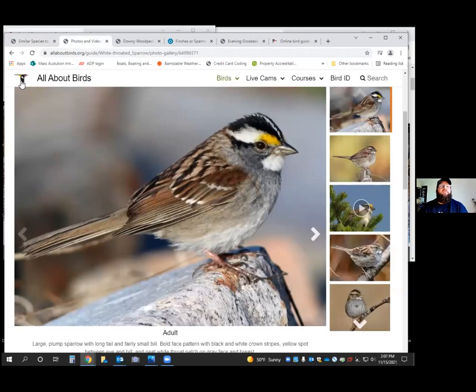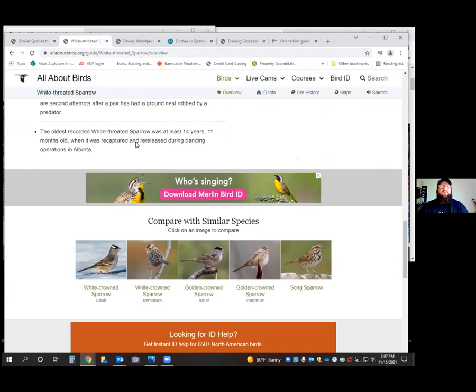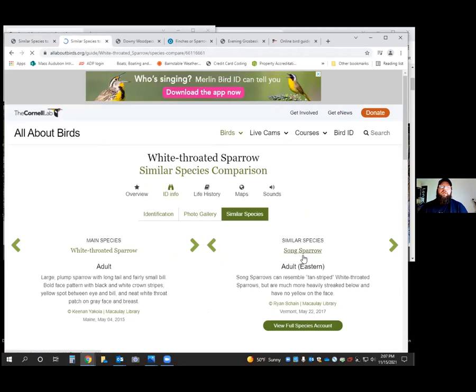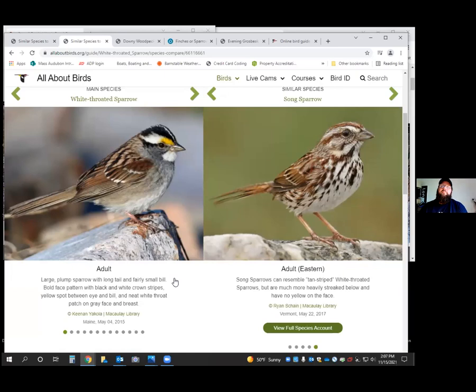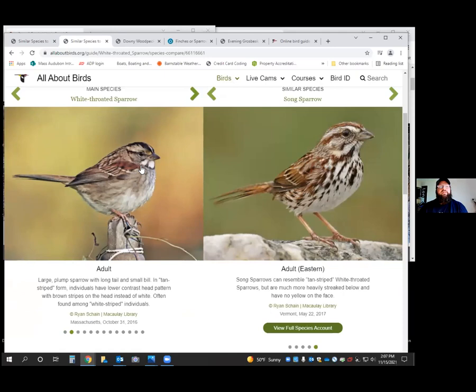We get plenty of sparrows here on the Cape. The song sparrow is year-round — they sing year round and can be in any habitat: backyards, lawns, golf courses, beaches, dunes, and wooded areas. White-throated sparrows are only here fall through spring; they leave to higher elevations and points north for breeding in the summer. The males have the white chin with the black and white cap and a yellow spot above the eye. There's also a tan-striped version that still has the white throat and a pale yellow patch just behind the beak.